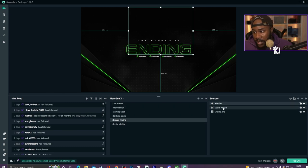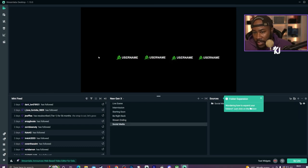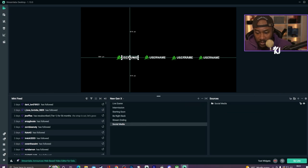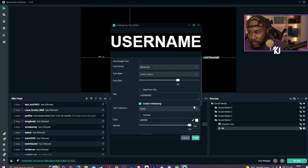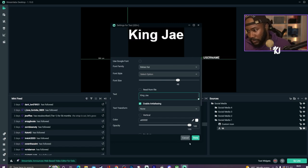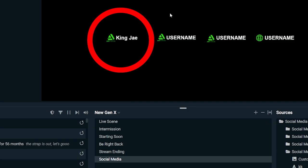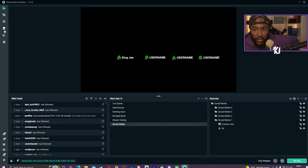If there's anything you want to change, it's got social media fields and stuff like that. If you want to change the social media text, I'm going to name it 'King J' — and then it will change like that. That's how you change the text and things on here.